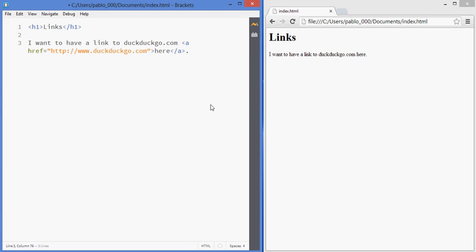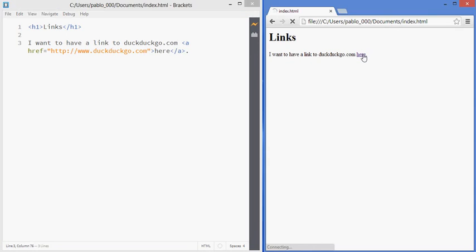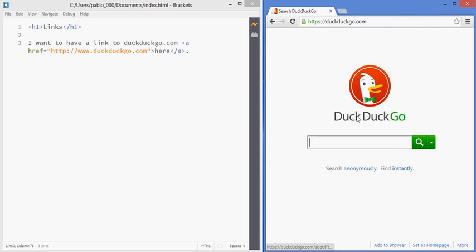So that's a link and now if I click in here it takes me to DuckDuckGo.